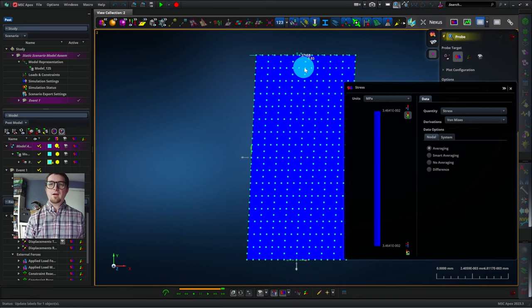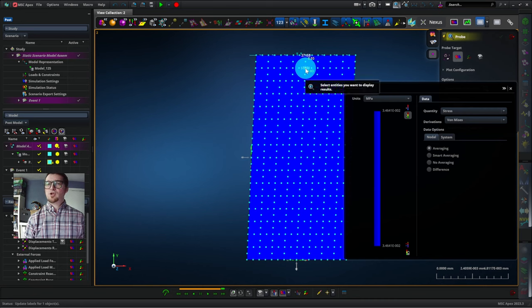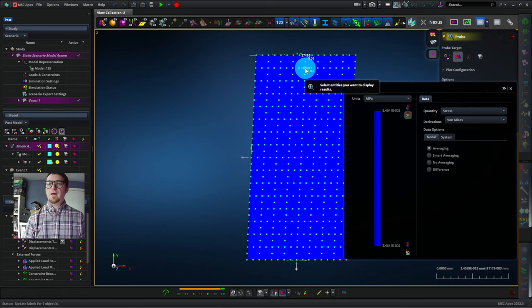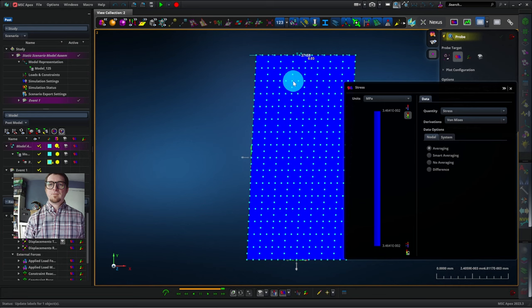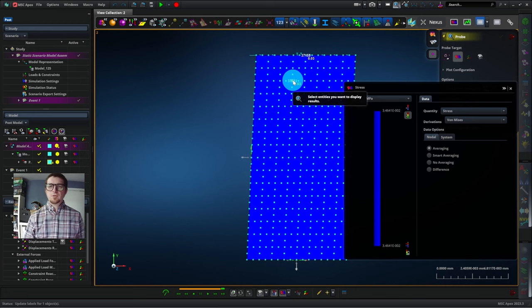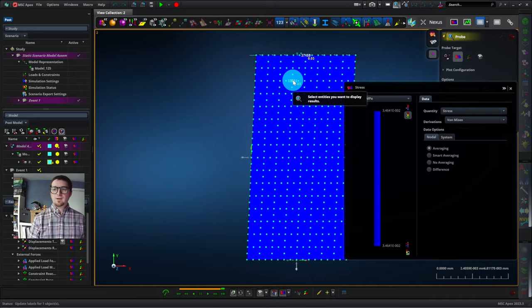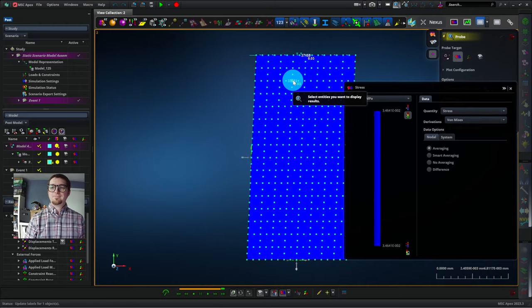If I hover over a node, APEX will just show me for a moment what the number is at that point. So again, 0.03 megapascals. So that I think is enough post-processing to get you started modeling and analyzing results in APEX.